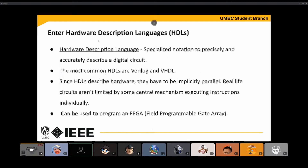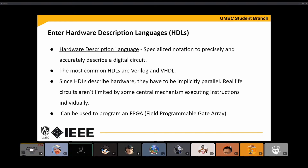If you take the FPGA course here, one of the biggest applications is programming an FPGA. FPGAs are massive in so many fields. Communications and cybersecurity track students definitely take an FPGA course — it comes in handy later.